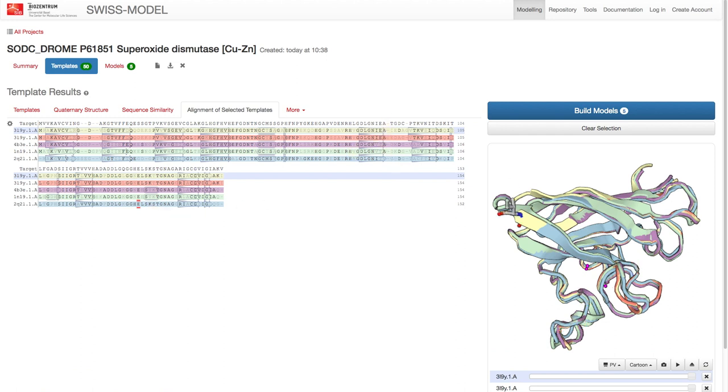The difference in the sequence alignment means that the modeling engine cannot rely as much on the template for modeling here, which indirectly explains the drop in quality.